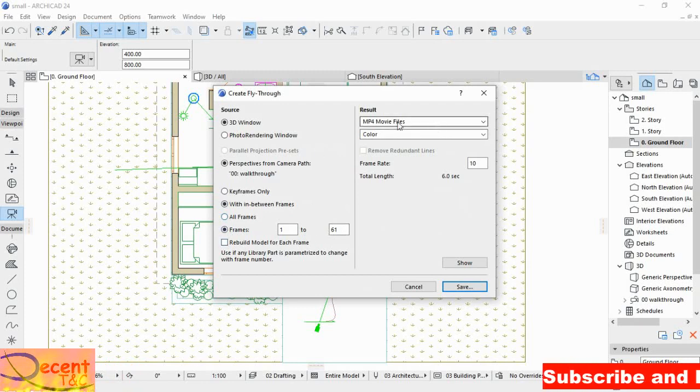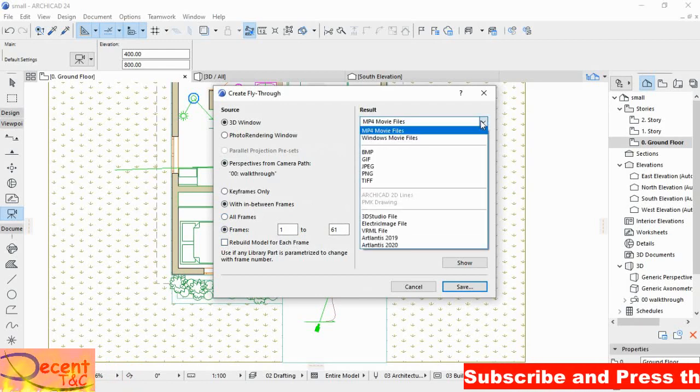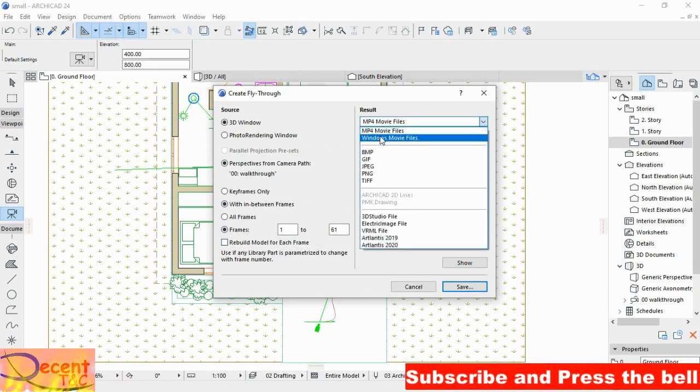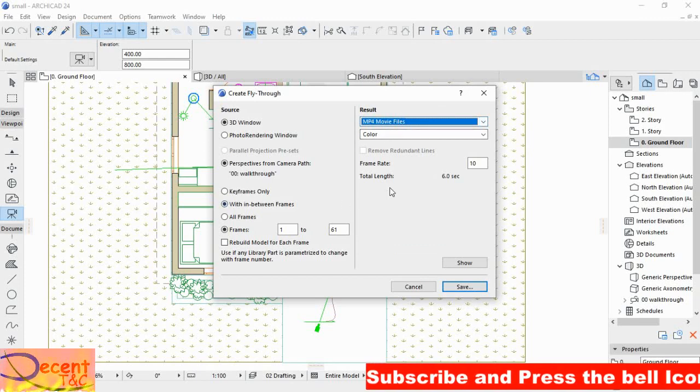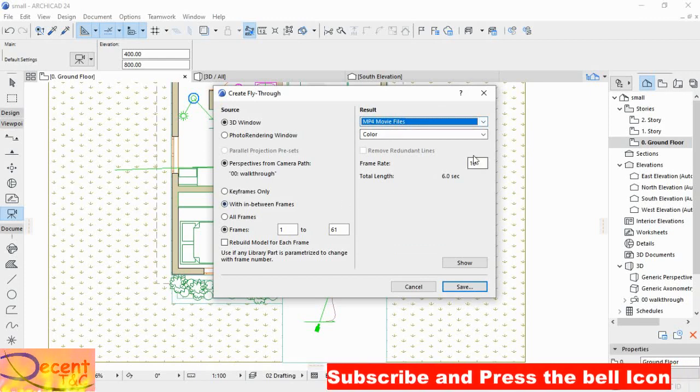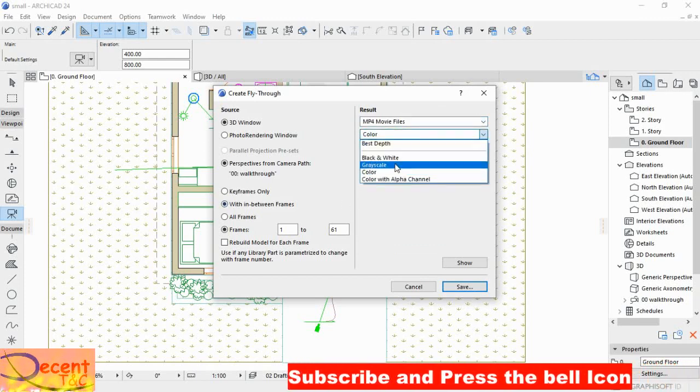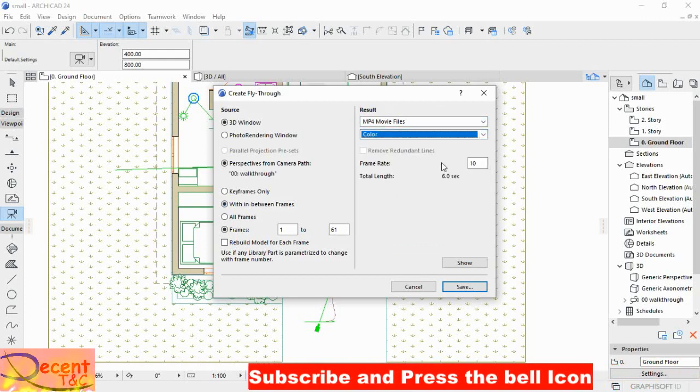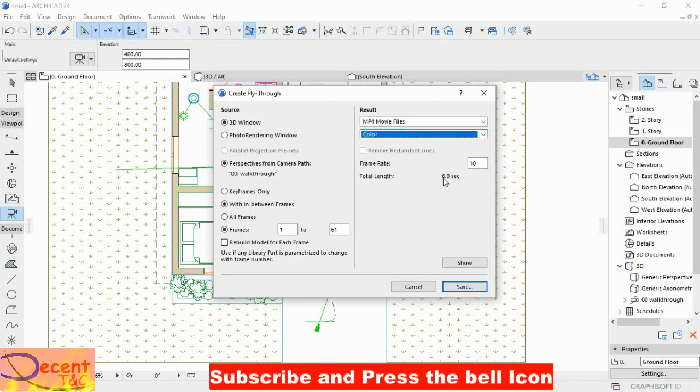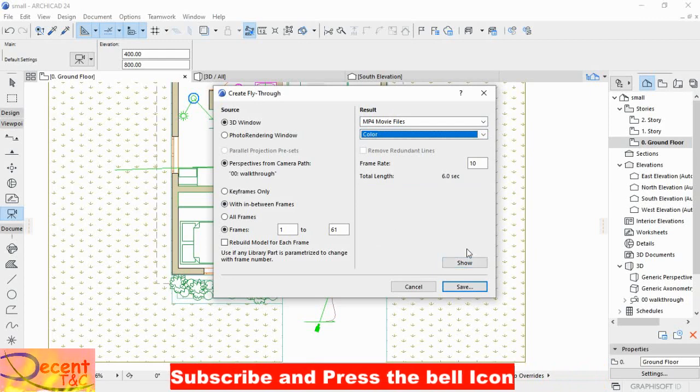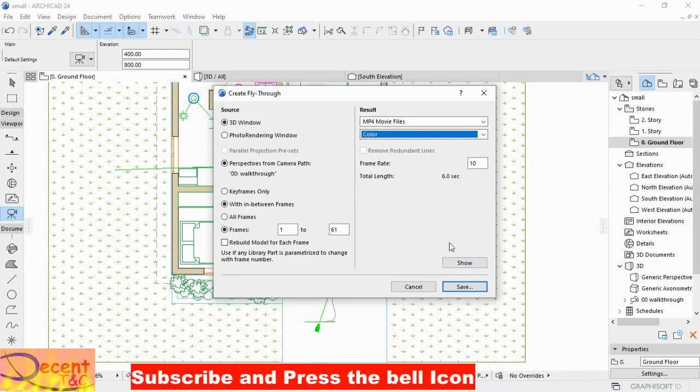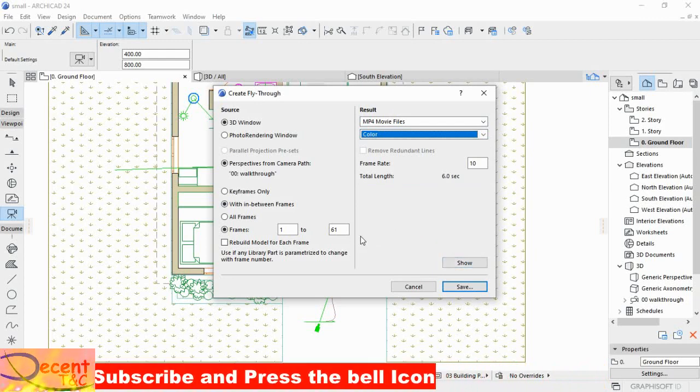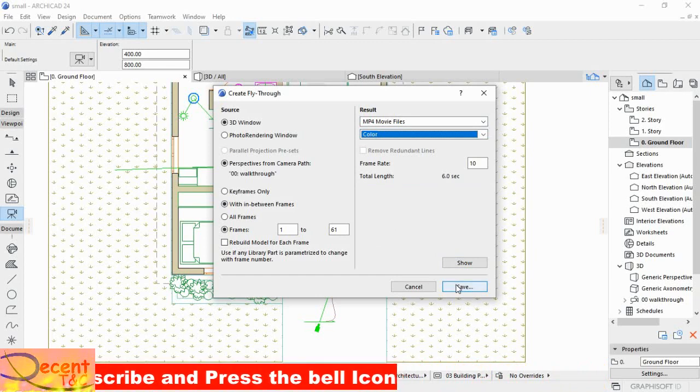Then here, Result. The format you are going to save in. Here there are many formats, MP4 for movies. If you want colored or black and white. Then Show if you want to view only the test, but the good one is to save.